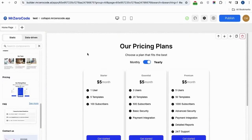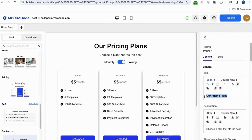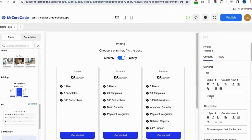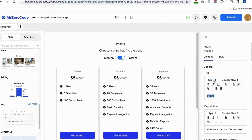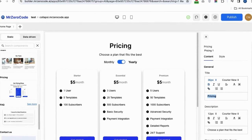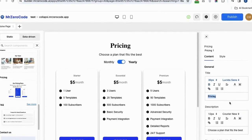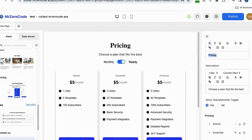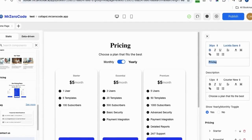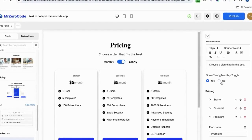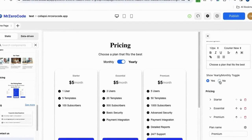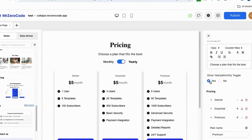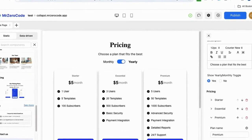See how to edit the pricing plugin. If you want to rename the heading, you can also change the size according to your wish. If you want to give some font style instead of the default one, you can easily do so. You can remove the toggle button by setting it to no, and if you want it, just set it to yes.